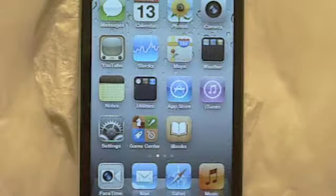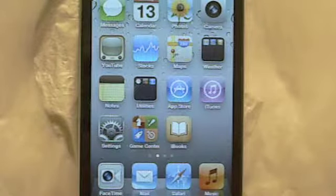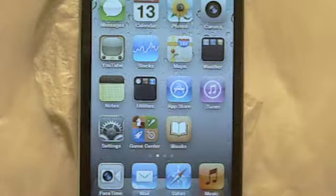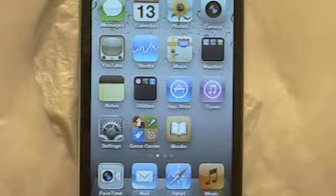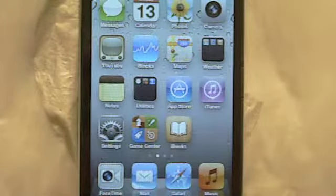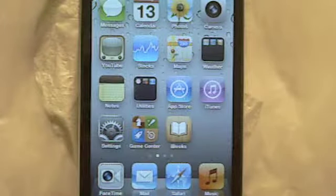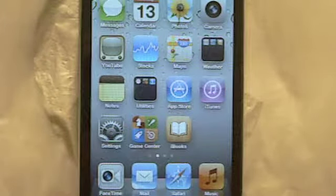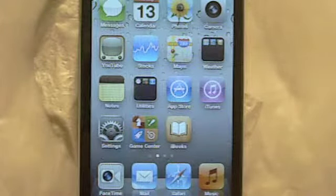Welcome back to iPod Touch 511. Today I'm going to share two tips for your iPod Touch, iPhone, or iPad. So let's go ahead and get started.